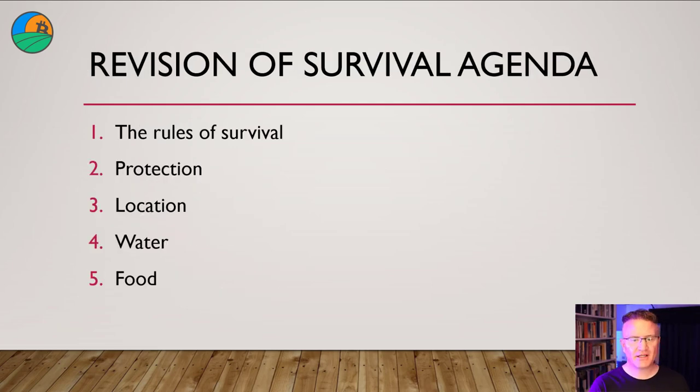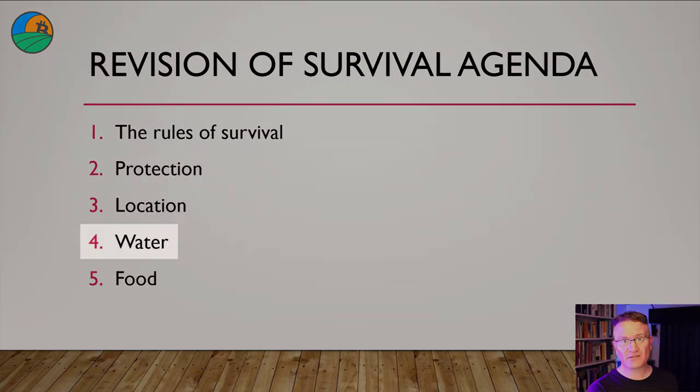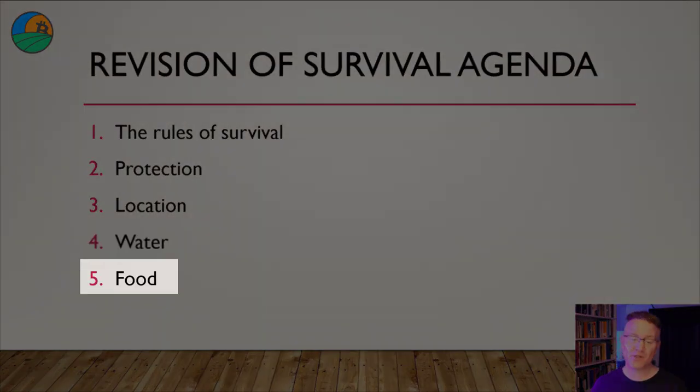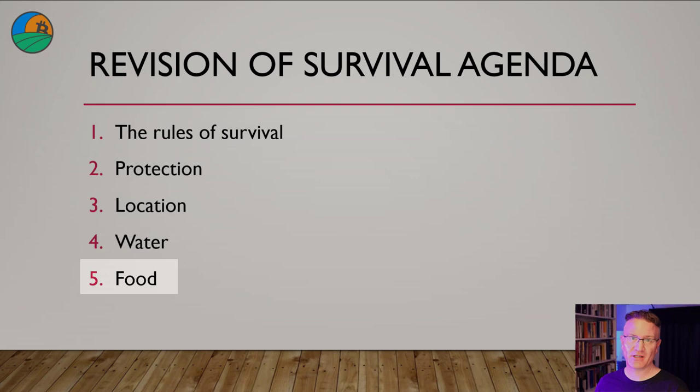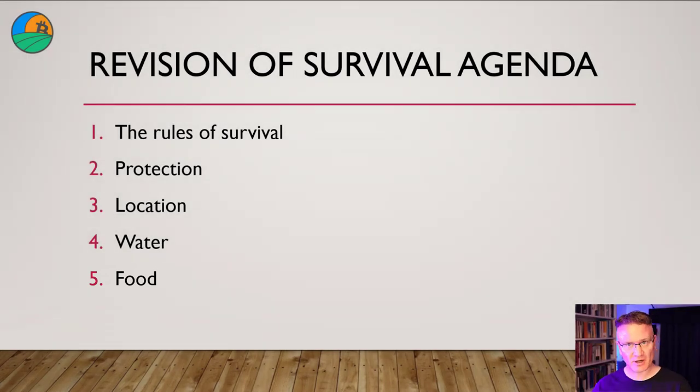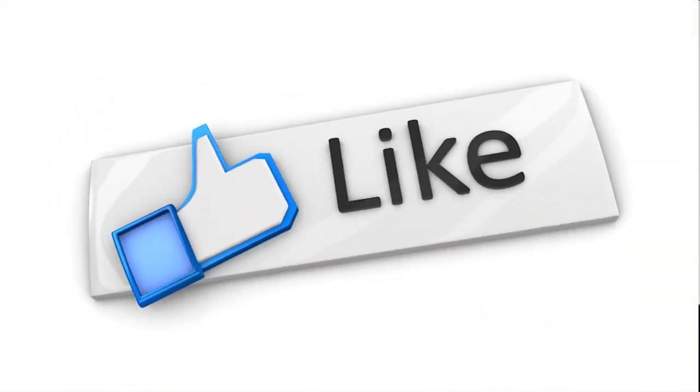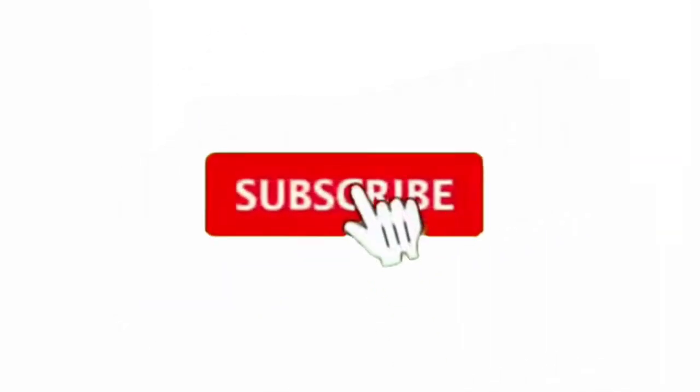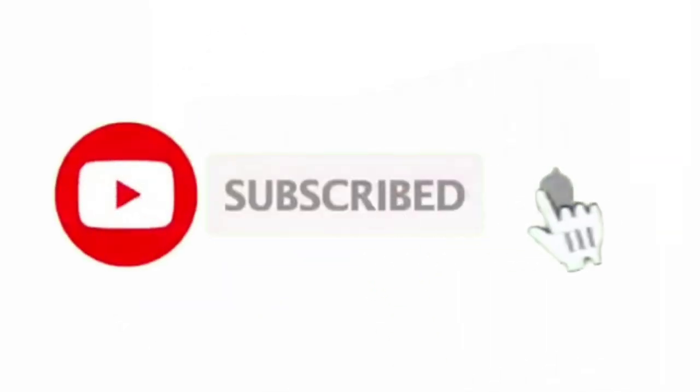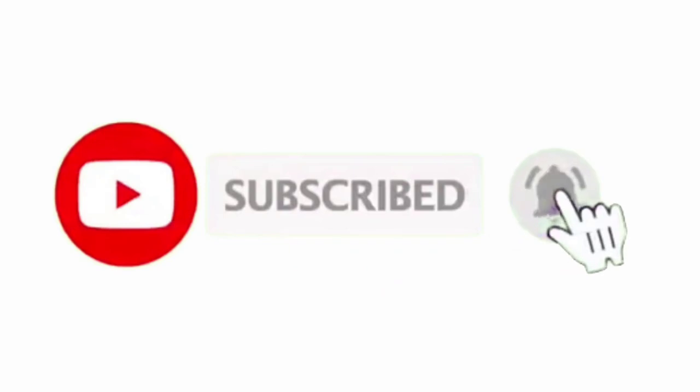In our next video, we'll be going over water, then food, and then I'll throw in another video that'll wrap it all together. If you've got any questions or comments, please do leave them below. If you're new to the channel, don't forget to like, share, and subscribe. I'm Adam Stokes. Thanks for listening, happy prepping, and I'll talk to you next time.